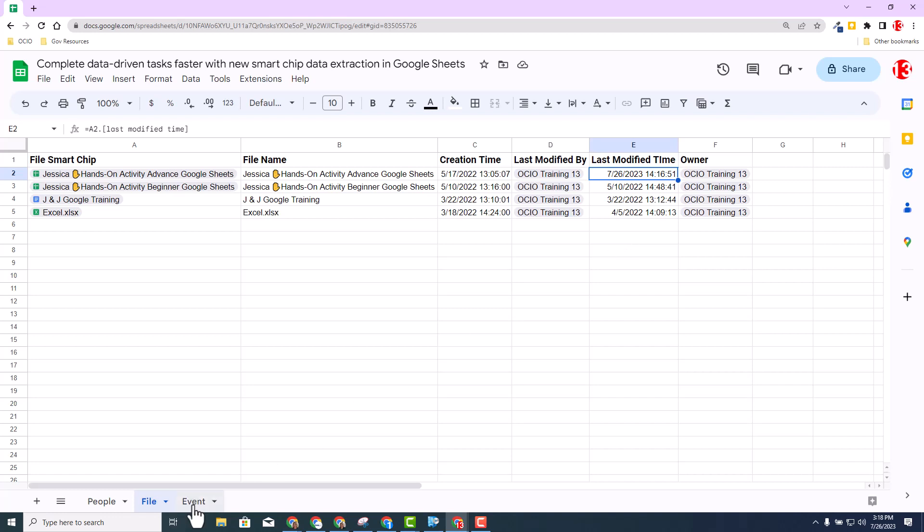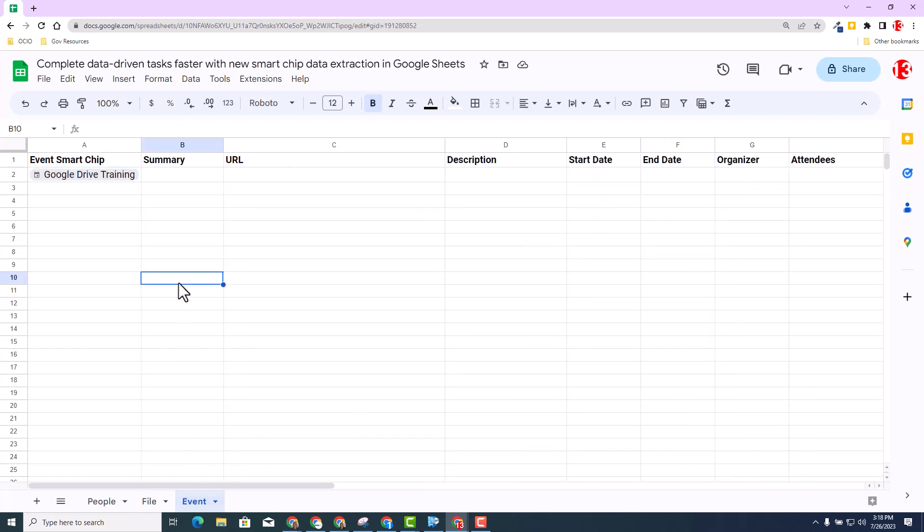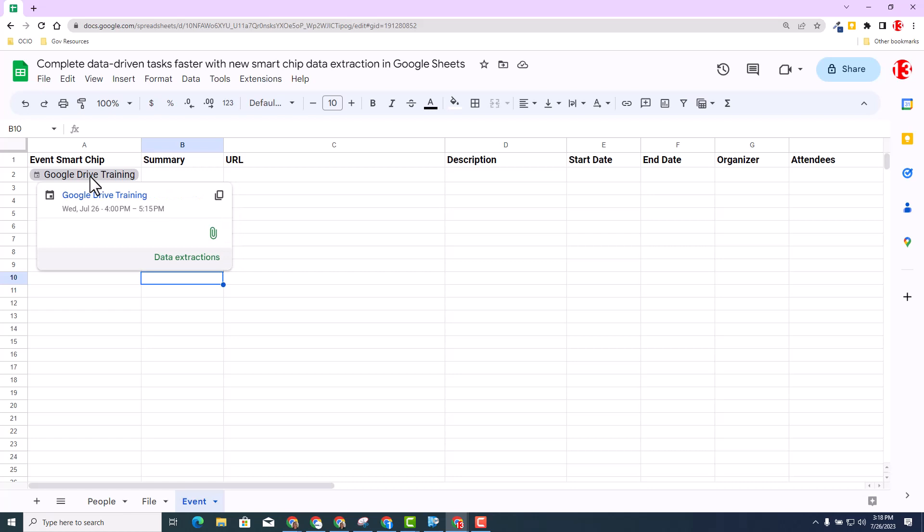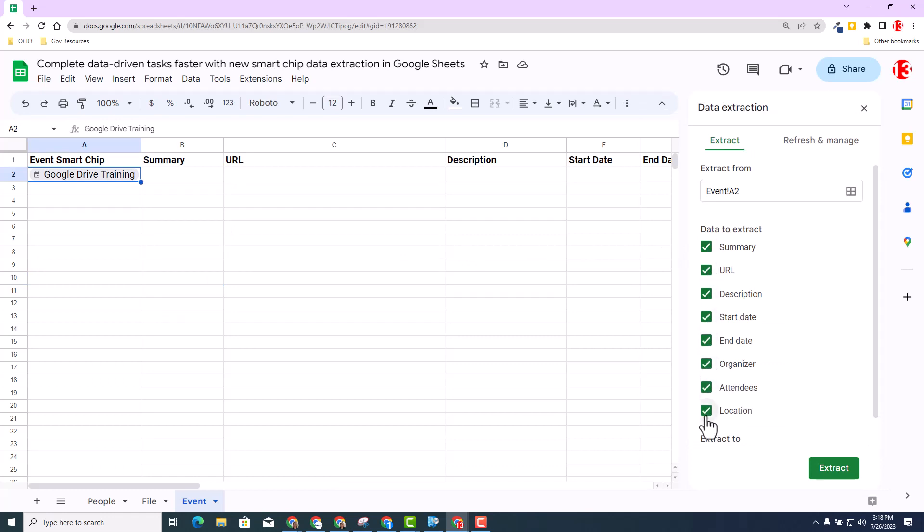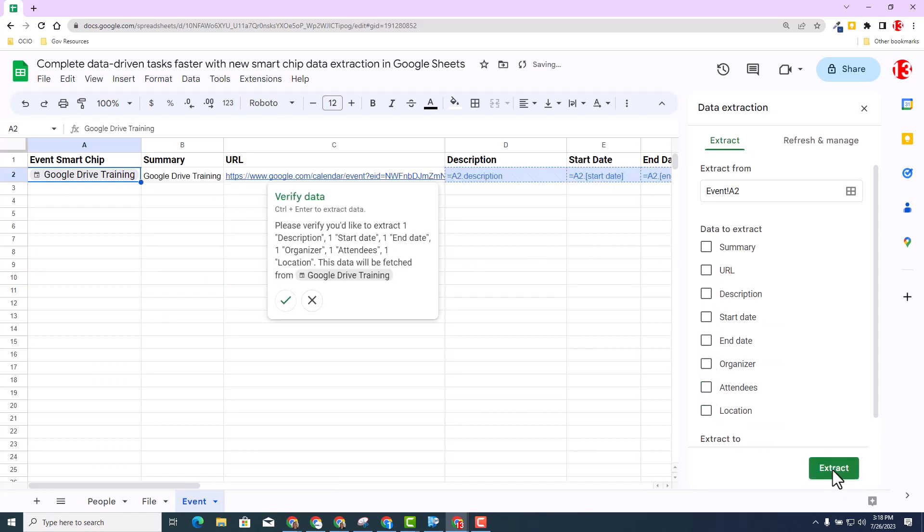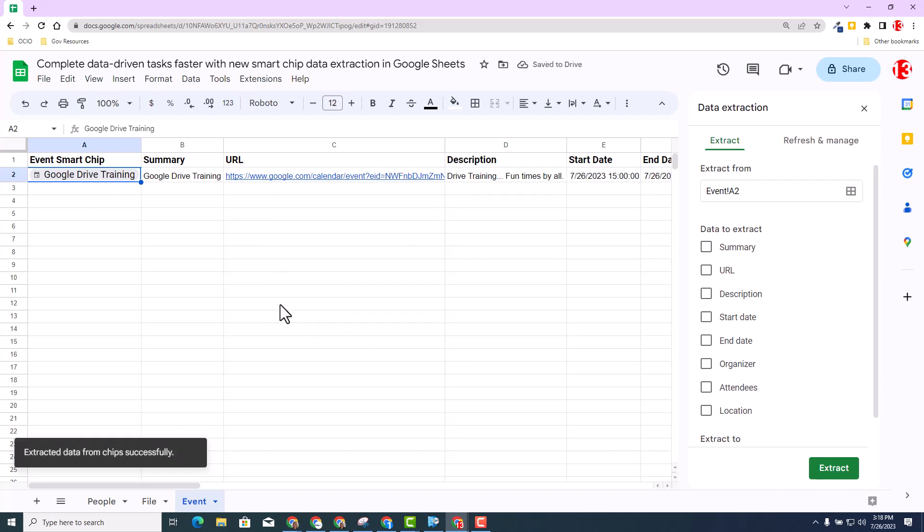I'm going to go ahead and select the event tab and discuss the event chip. So I have a calendar event here of Google Drive Training. You also notice when I hover over, I have the option to data extract from here as well. I'll go ahead and do it this way and select data extractions. Again, I get to select the data that I want to extract and hit extract. And again, verify and etc.